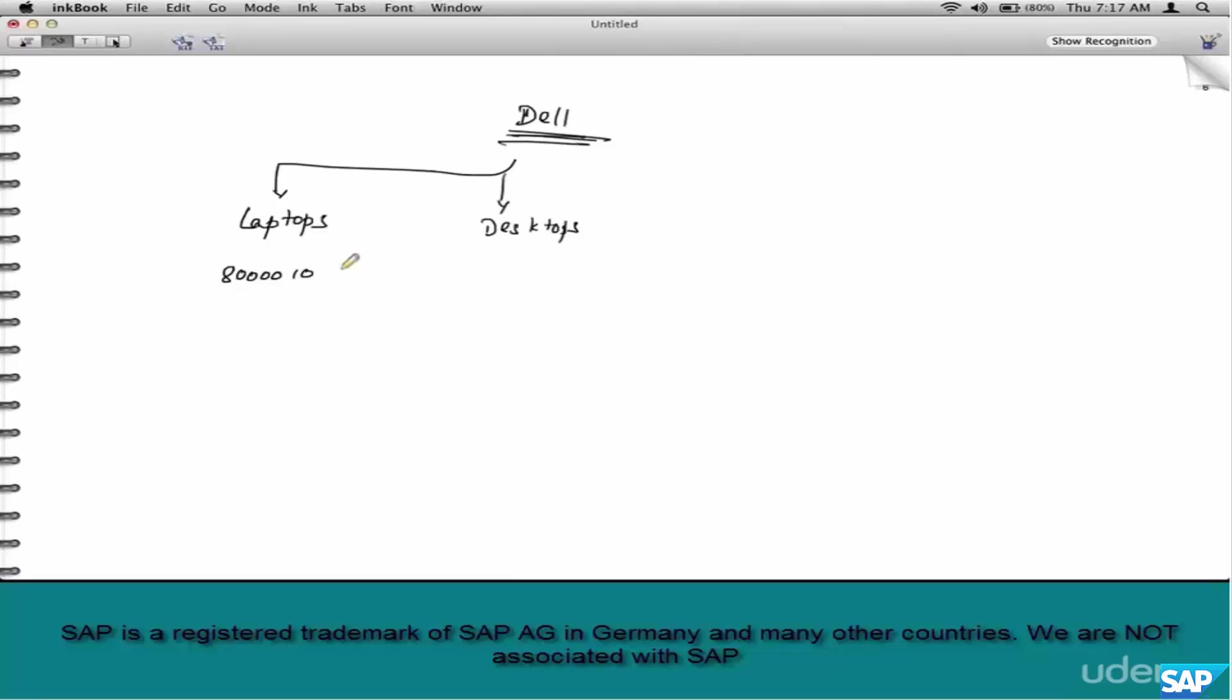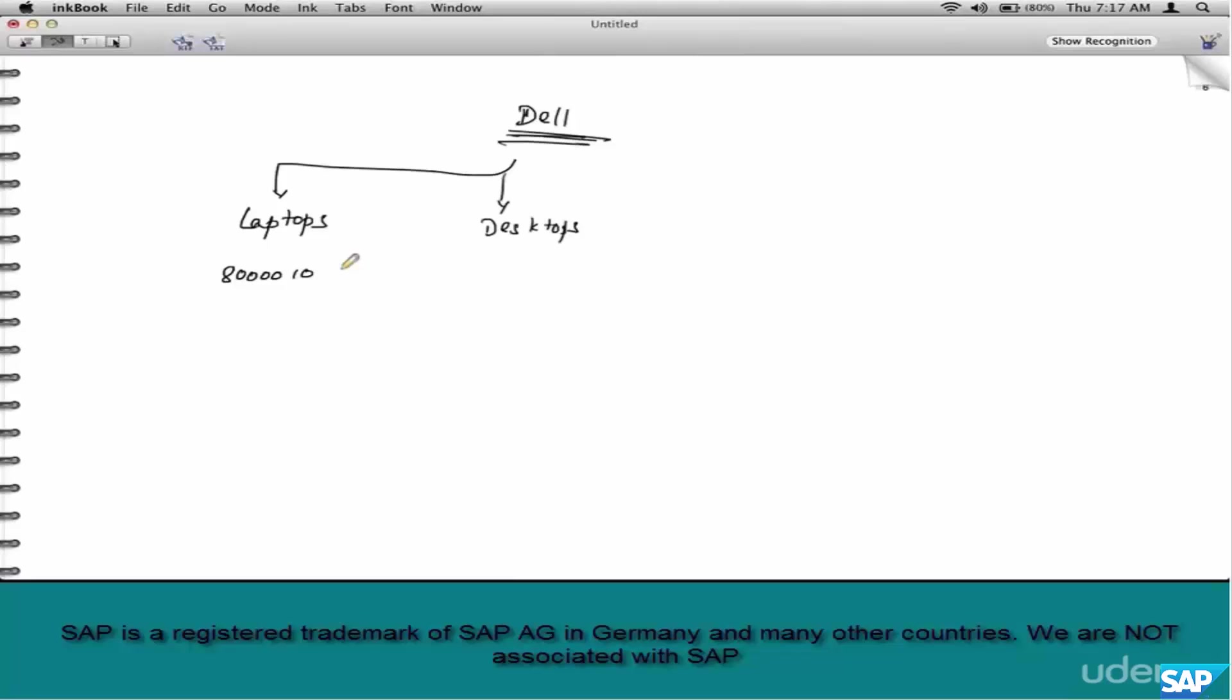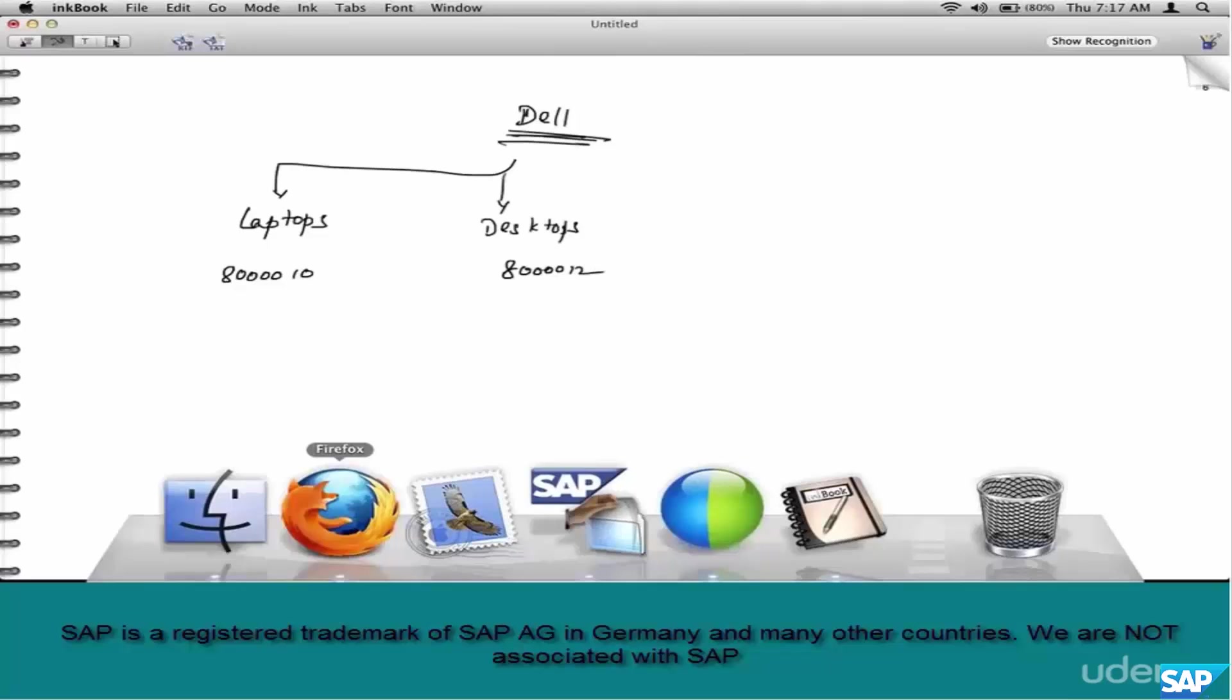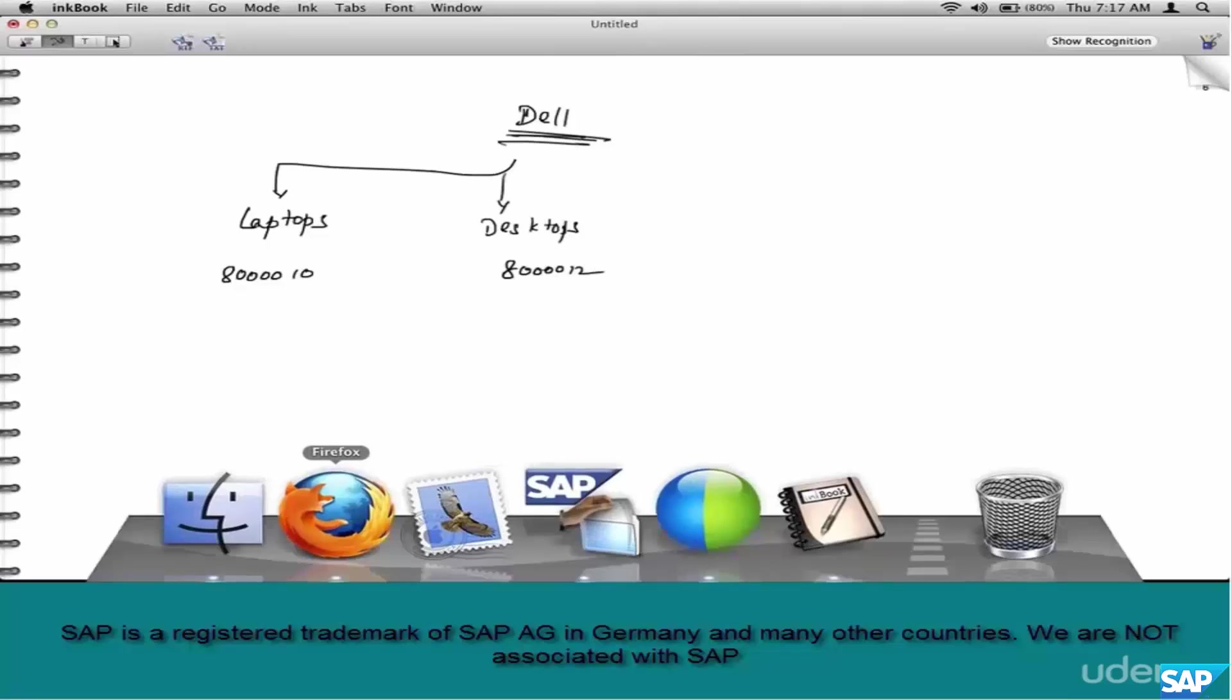The accounting department typically divides revenue into different buckets. For example, all hardware sales for US customers needs to go into this account 8010010. Think of this account as a bucket. Essentially, what we are trying to do in revenue account determination is categorizing revenue into buckets.